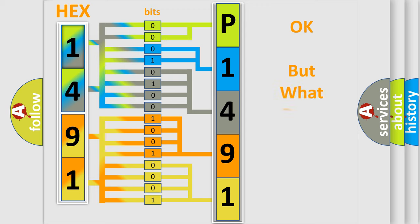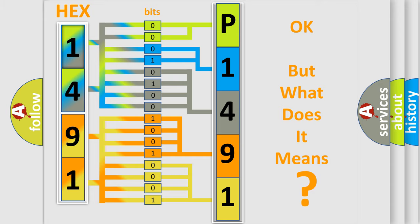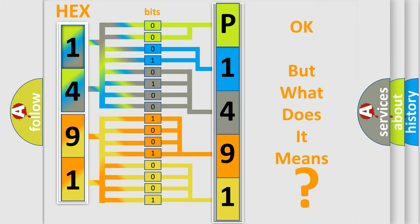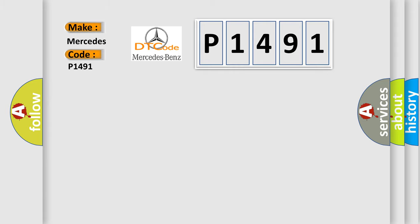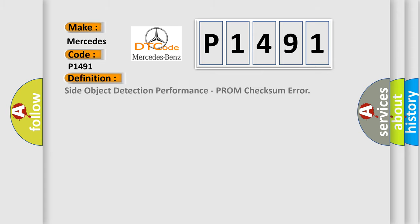The number itself does not make sense to us if we cannot assign information about what it actually expresses. So, what does the diagnostic trouble code P1491 interpret specifically for Mercedes car manufacturers? The basic definition is Side Object Detection Performance, PROM Check Sum Error.